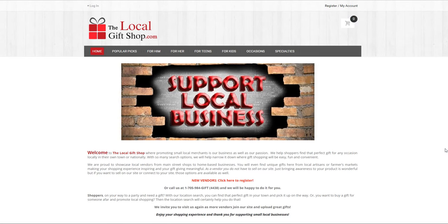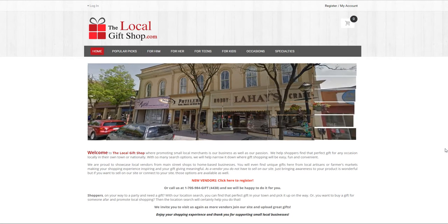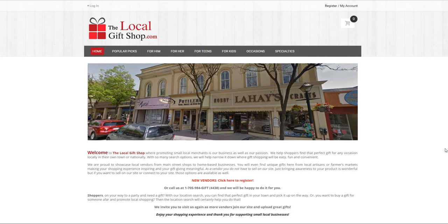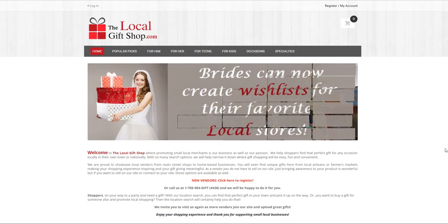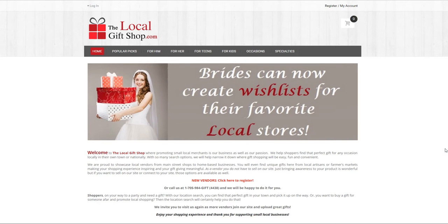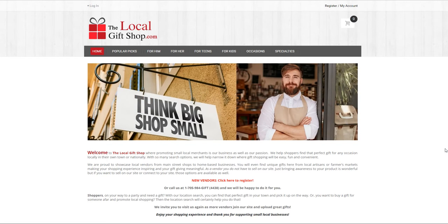Welcome to the local gift shop how-to video series. In this second video we are going to cover how to load gifts. Now that you're a registered vendor you can add, delete or modify any gifts of yours on the site. And remember we would be happy to do this for you at any time. So let's get started.